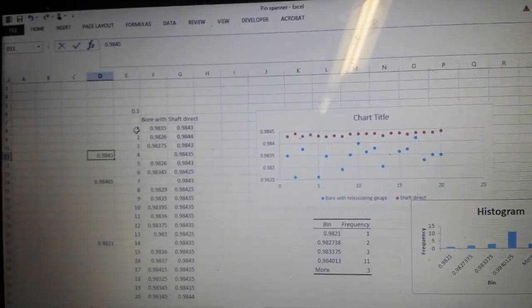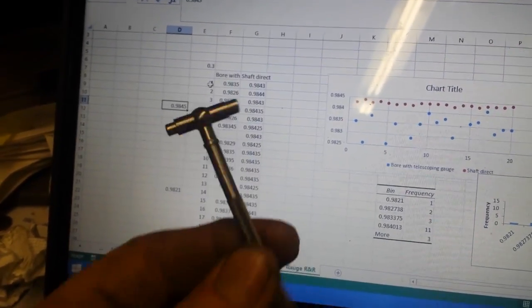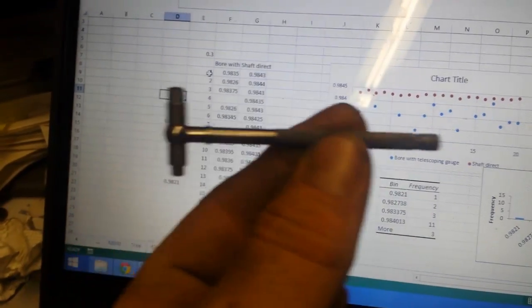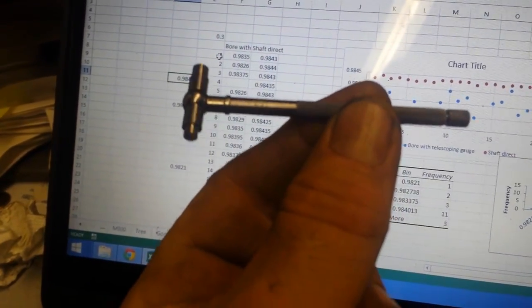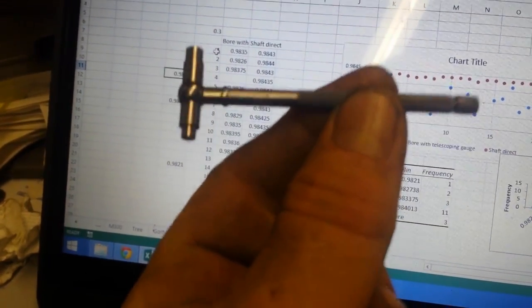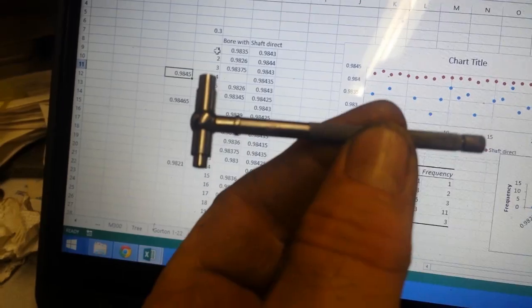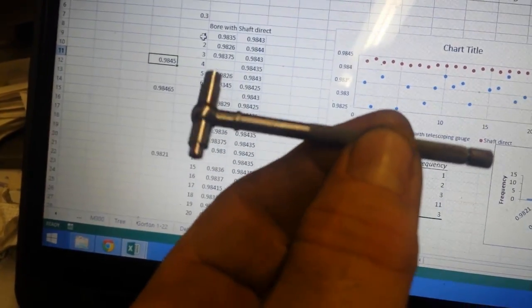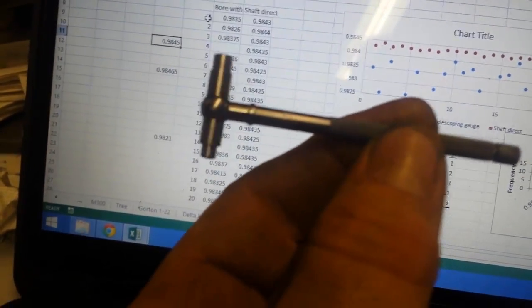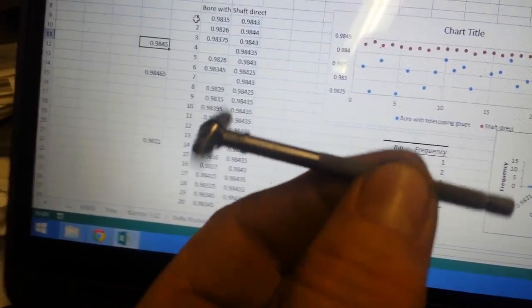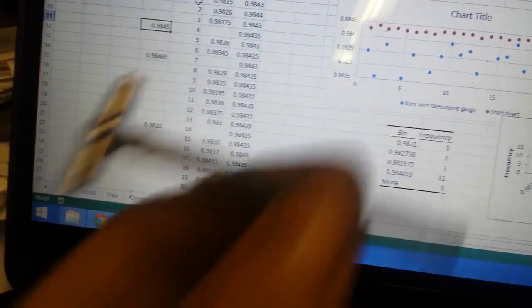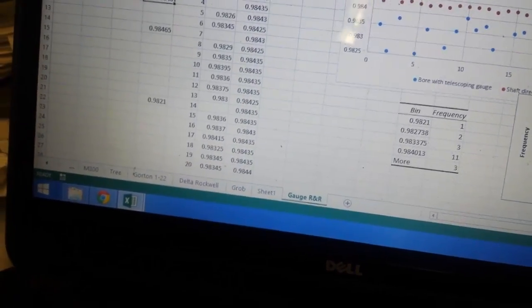So I got some data here. Let's take a look. Really what I'm trying to do is find out what errors are introduced by using these bore gauges. It's an intermediary means of measurement of the interference fit between a bore and a shaft. In this case, it's a shaft off of a Herod grinder and a bearing for the same.